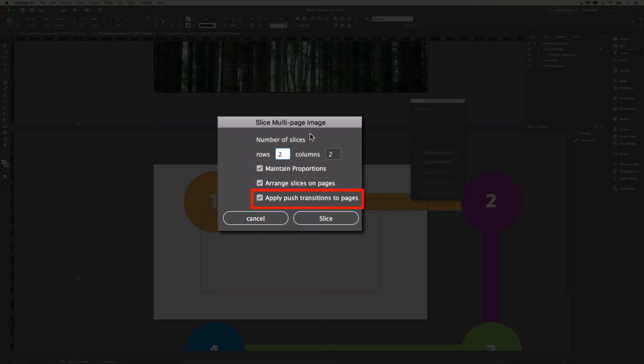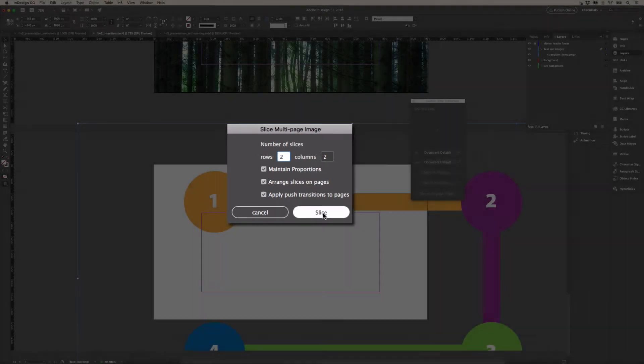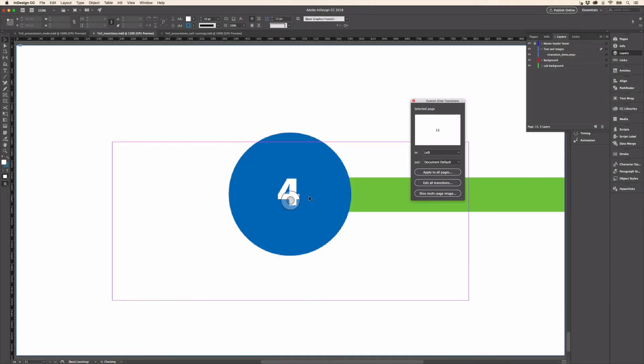It will apply push transitions to those pages such that it moves in the way we want. So let me go ahead and just click the slice button and you'll see it in action. It has sliced up these pages and I'm just going to zoom out.